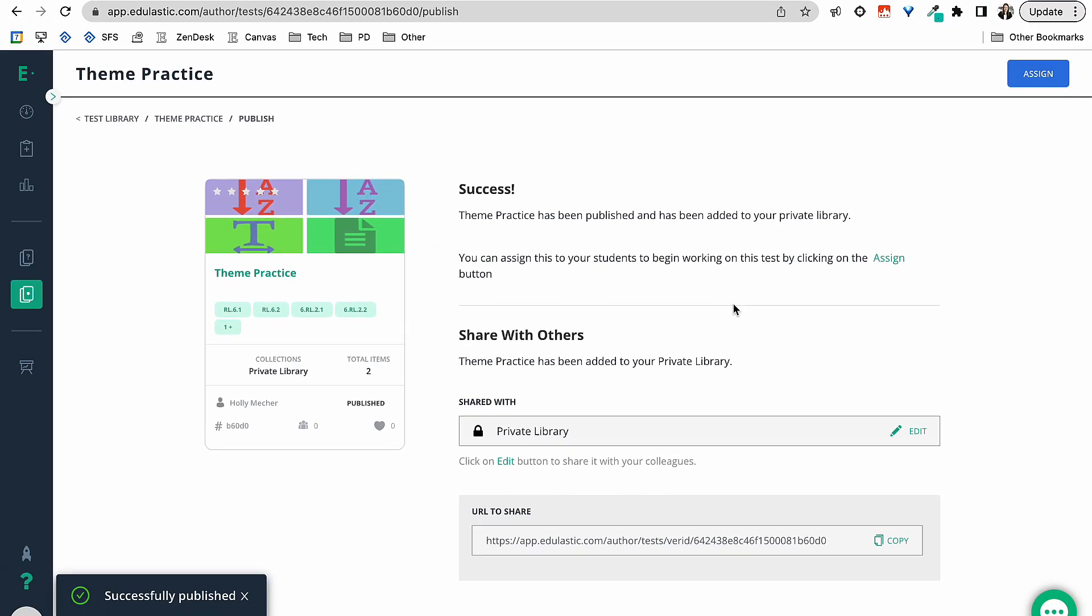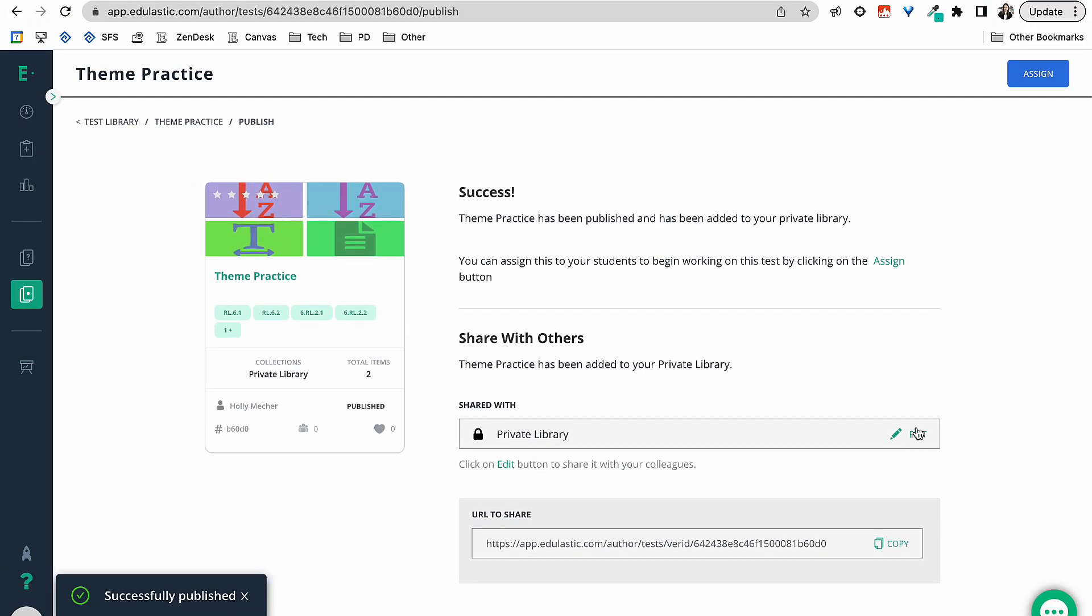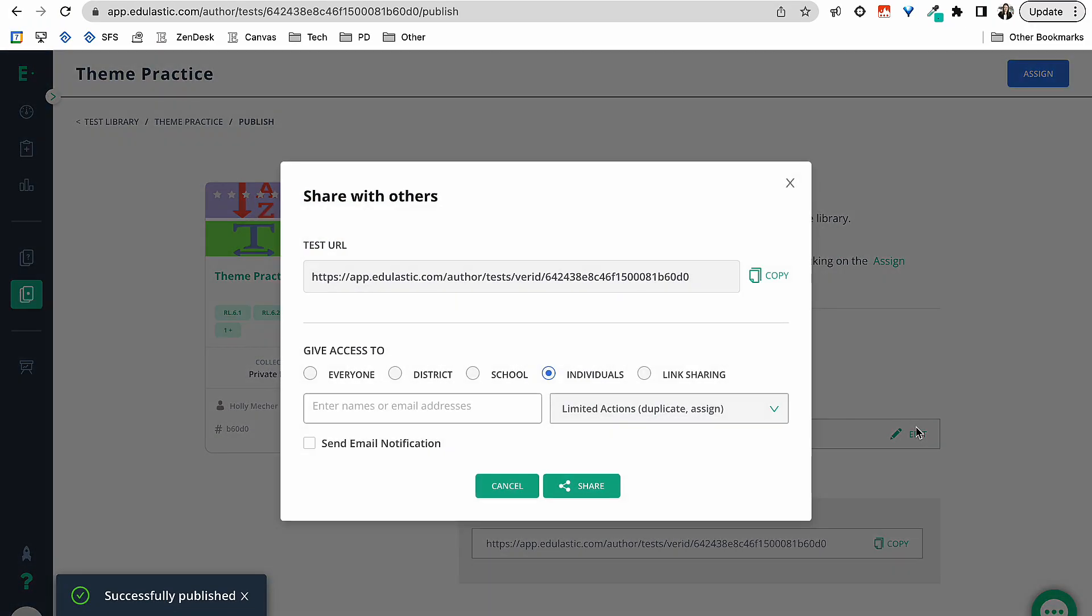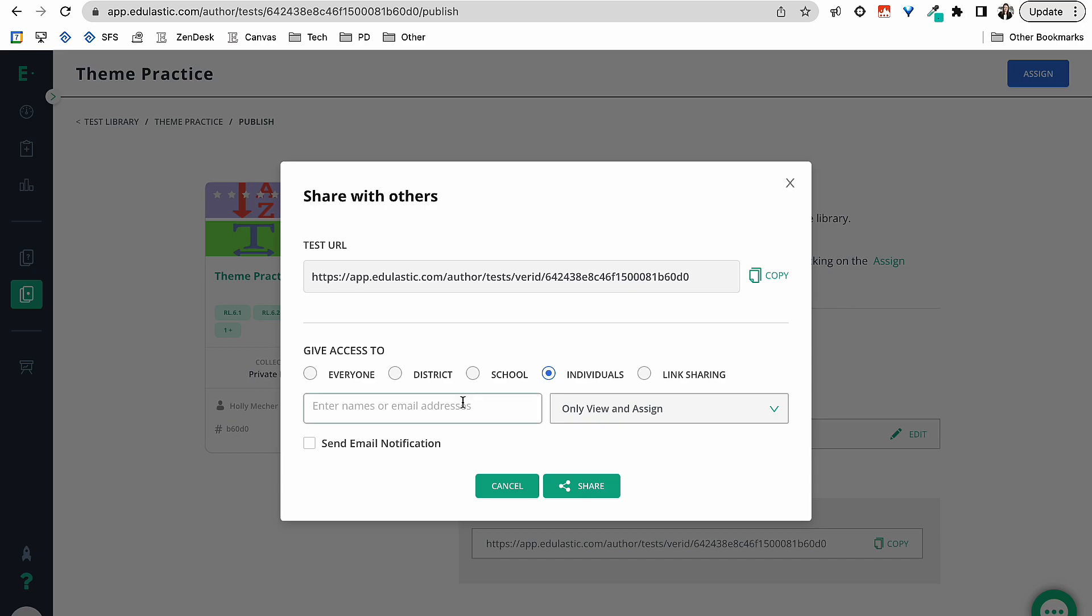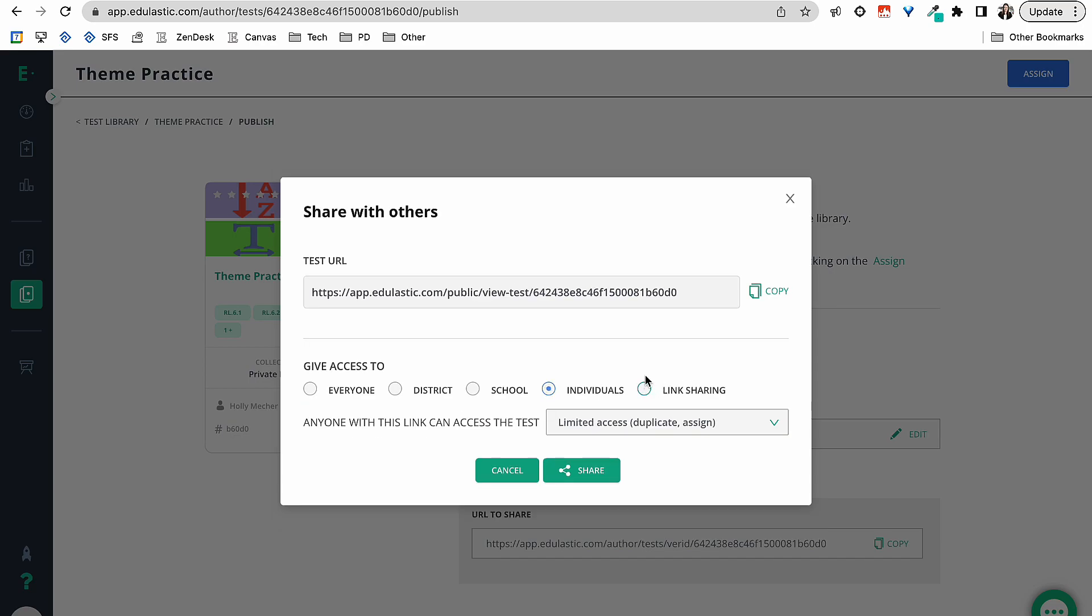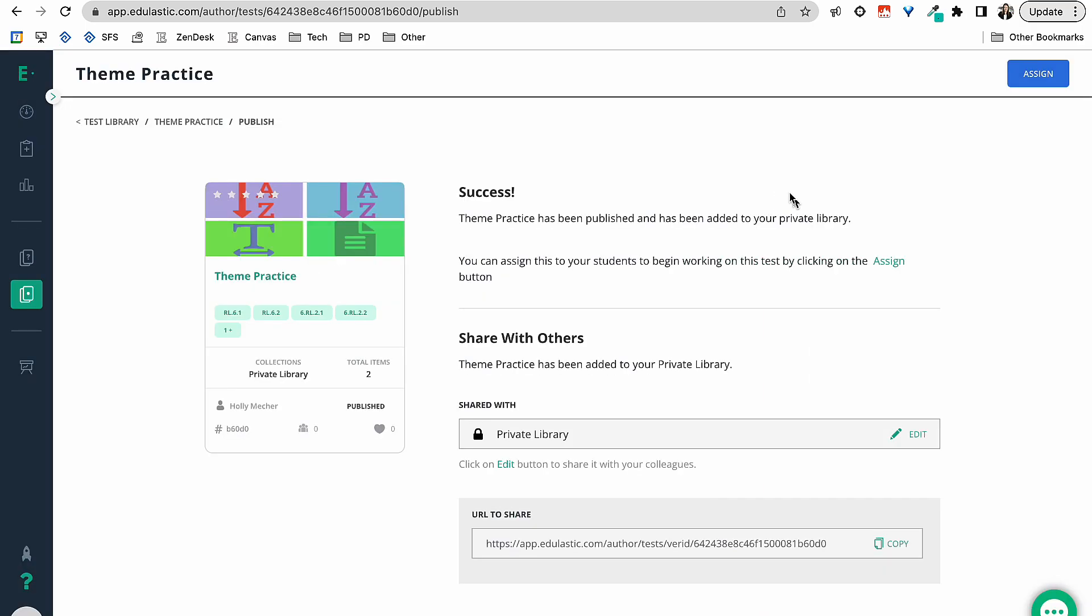So now it has been created. It is currently in my private library. I also could give this to everyone who is in my school. I could give it to certain individuals. I could type in their email, or I could make it available by a link. I could copy this, share that with my PLC team so we all have access to the same assignment.